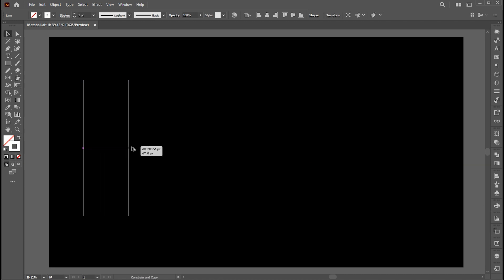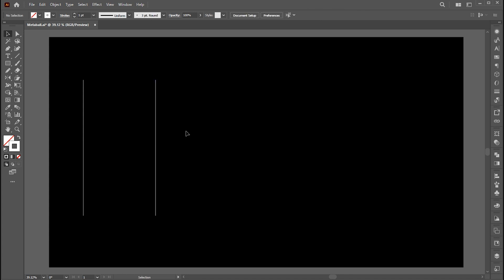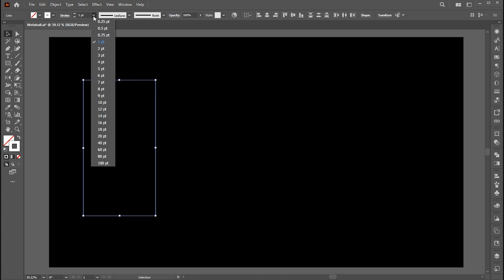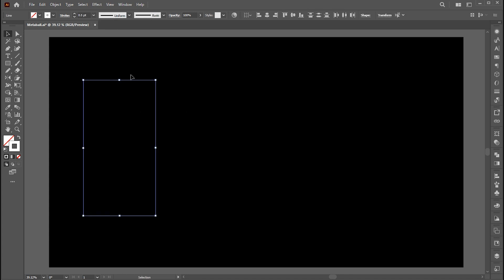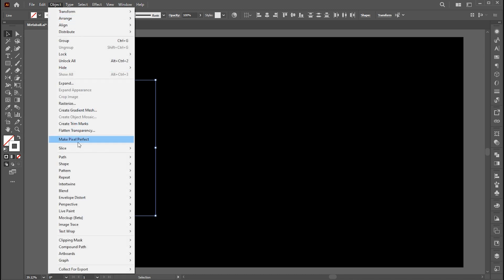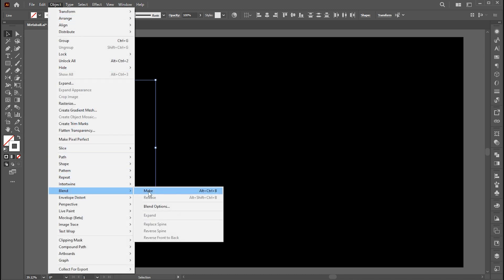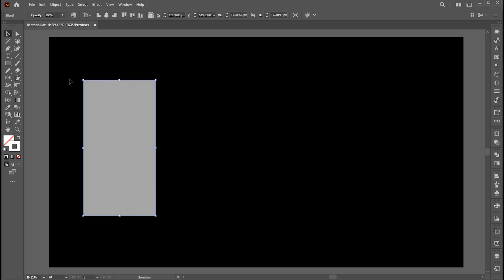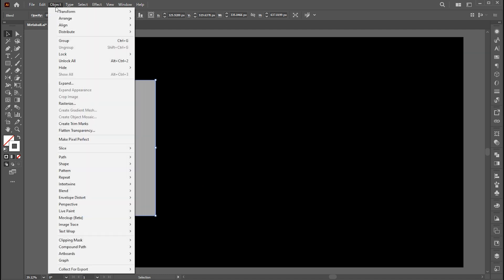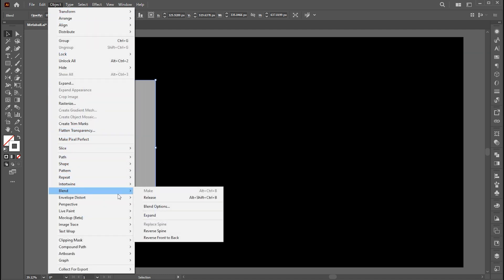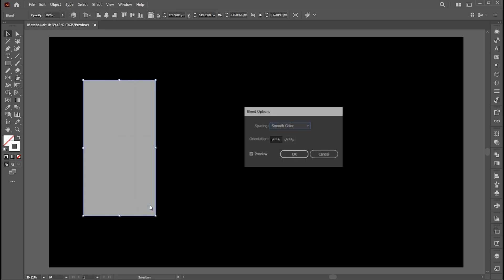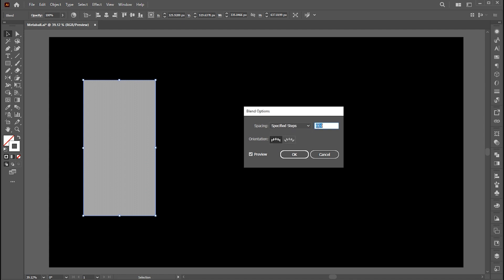Hold the Alt button and create a copy of it. Now select both the lines and go to the object menu, blend, and make or press Alt plus Ctrl plus B. Go to the object menu again, blend, and click on blending options. Set specified steps to 300.